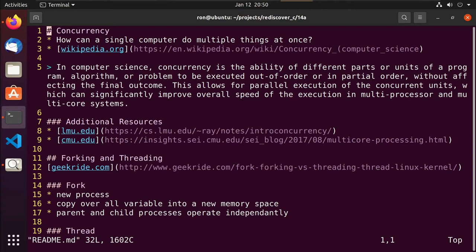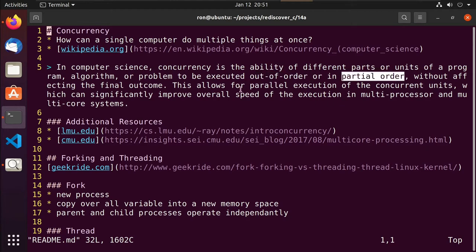This allows for partial execution of the concurrent units, which can significantly improve overall speed of execution on multiprocessor and multicore systems. They're talking about breaking down a problem or program into smaller parts and being able to get those parts to run at the same time, or close to looking like they run at the same time.